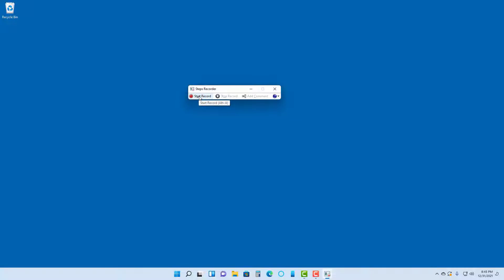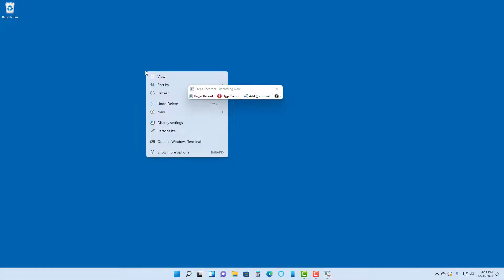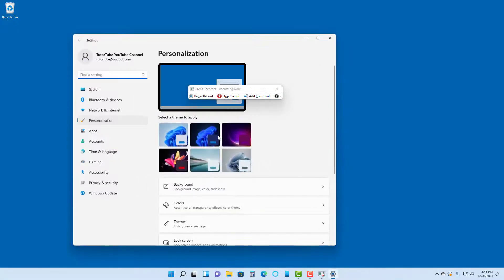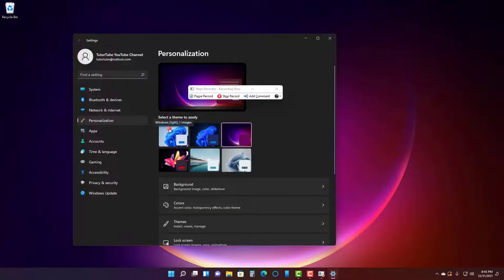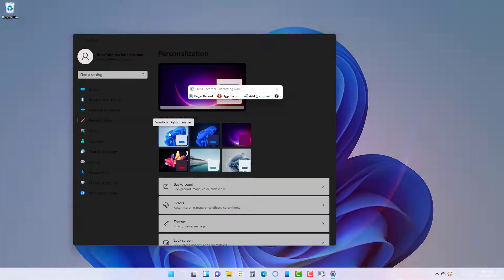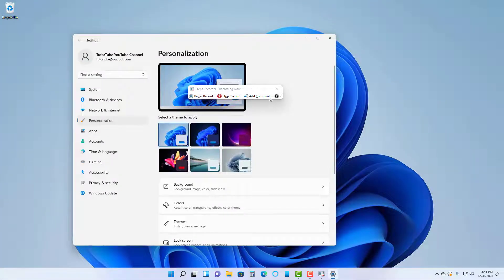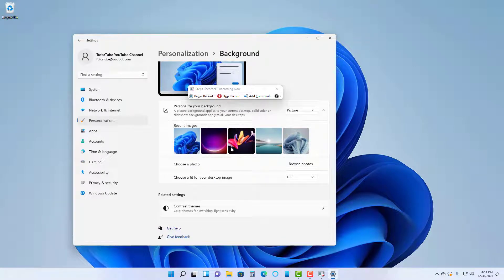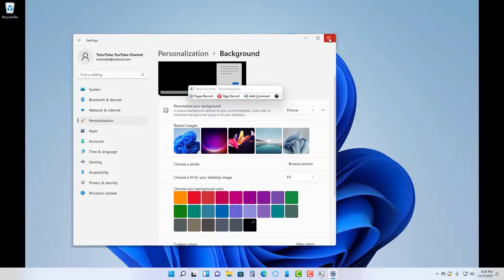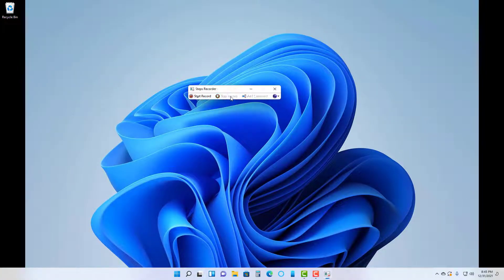Hit Start Record. Once you do that, each click you make has a screenshot actually recorded. For example, going into the Personalization option and clicking around — all of those screenshots are taken. You can navigate to Background, select a fit option, then close and click Stop Record.